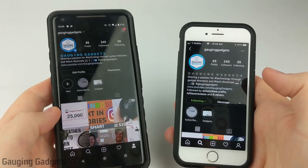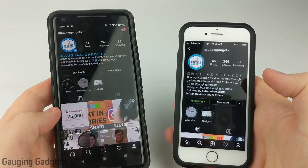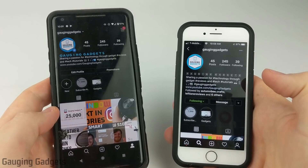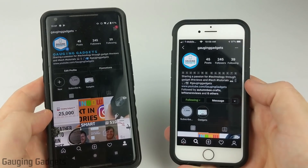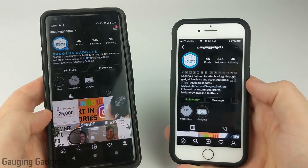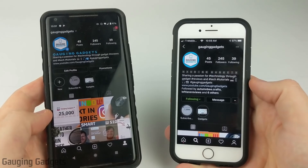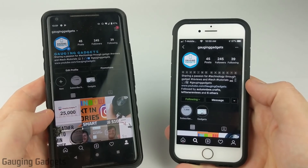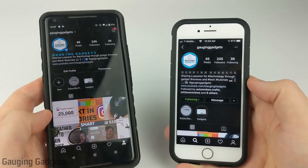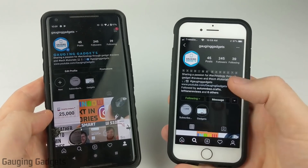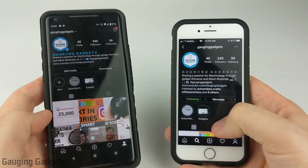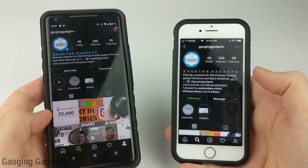This is a new feature that Instagram has just included in their latest update, and really it's controlled by your phone. So if you have dark mode turned on on your Android or your iPhone, the app will turn on dark mode accordingly.